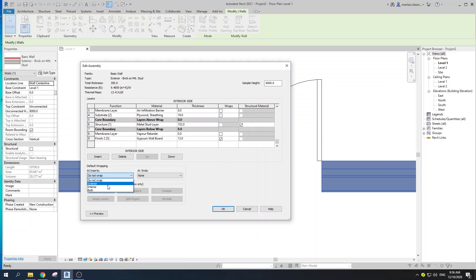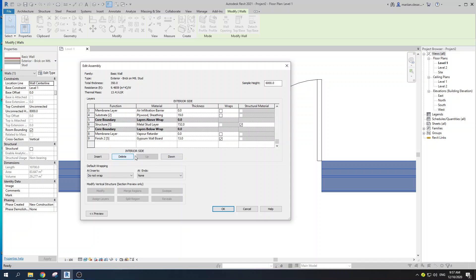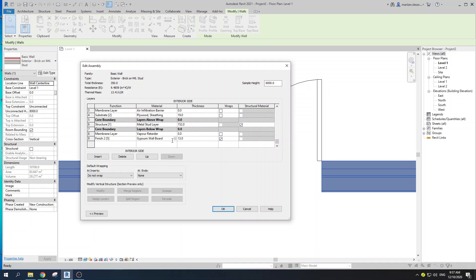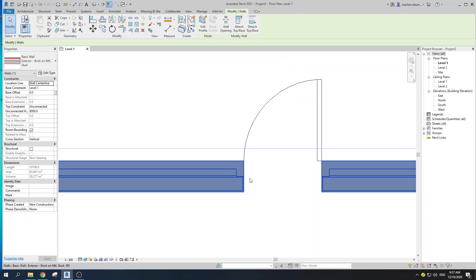Here we have the option to go with Exterior, Interior, or Both. As you can see, we have an exterior side and an interior side. If you want only your brick to wrap, you go with Exterior because that is the exterior side of your wall. If you want your gypsum wallboard, you go with Interior. I want both, so I'm going to select Both, click OK, and OK.